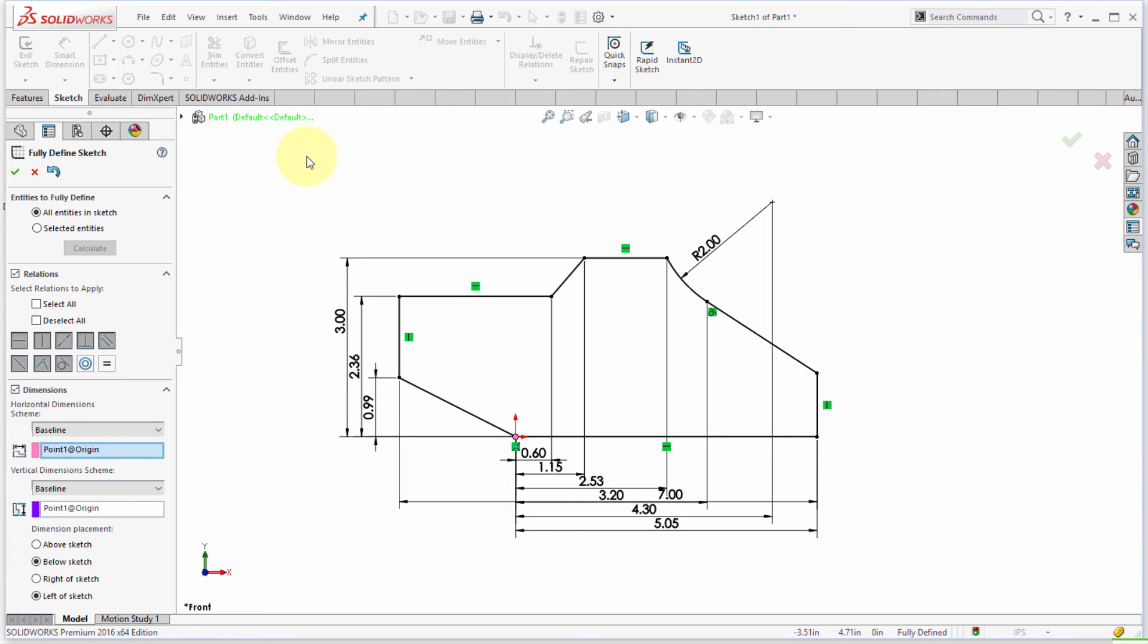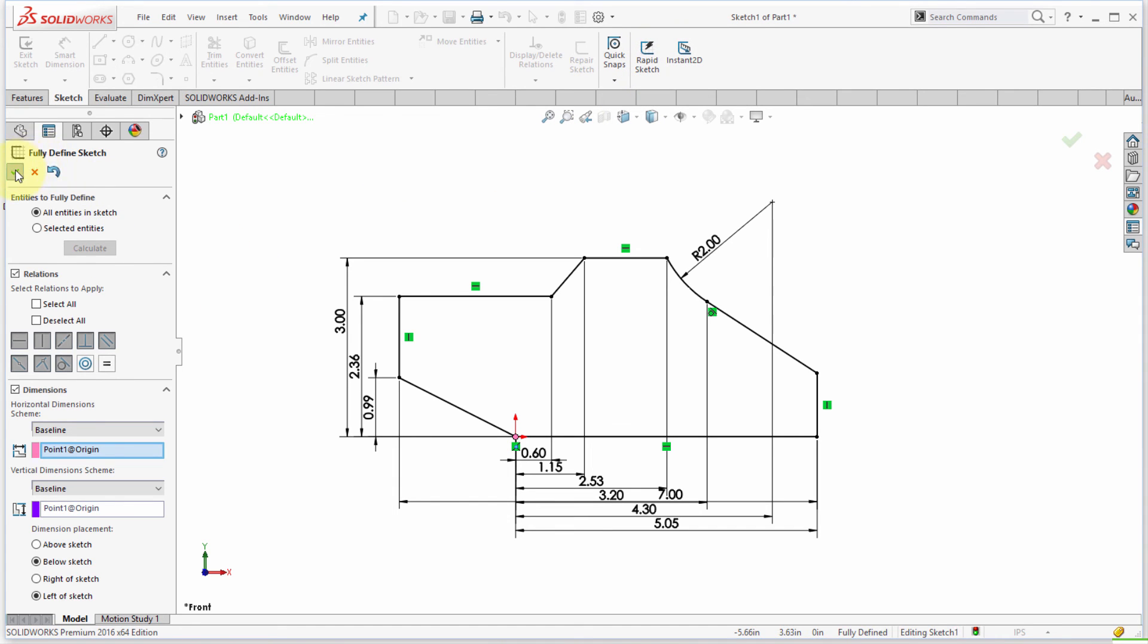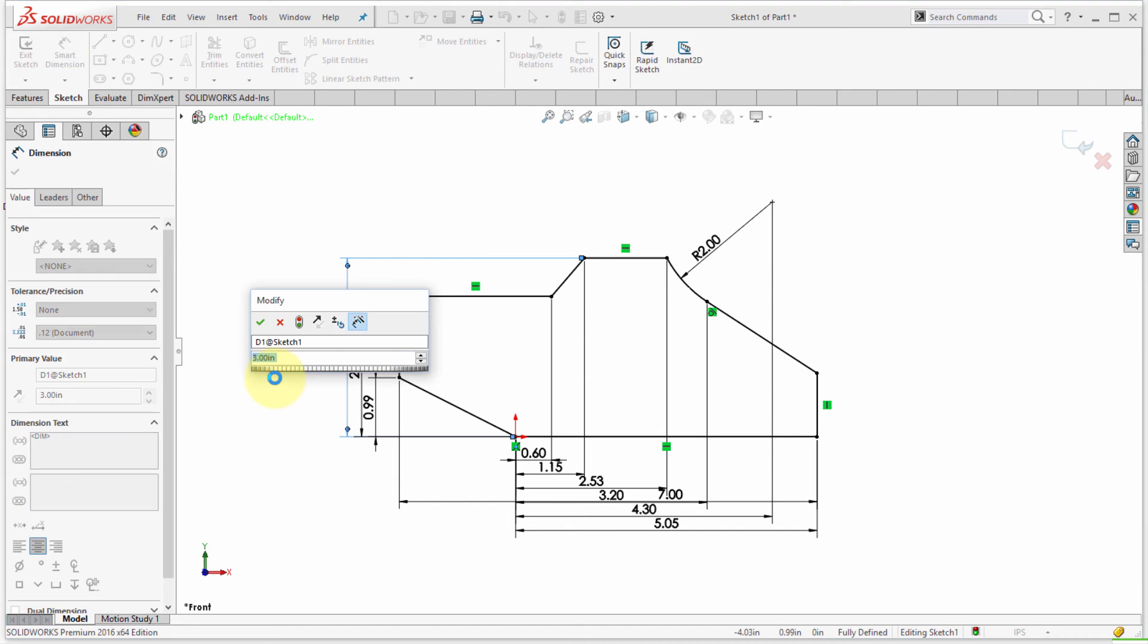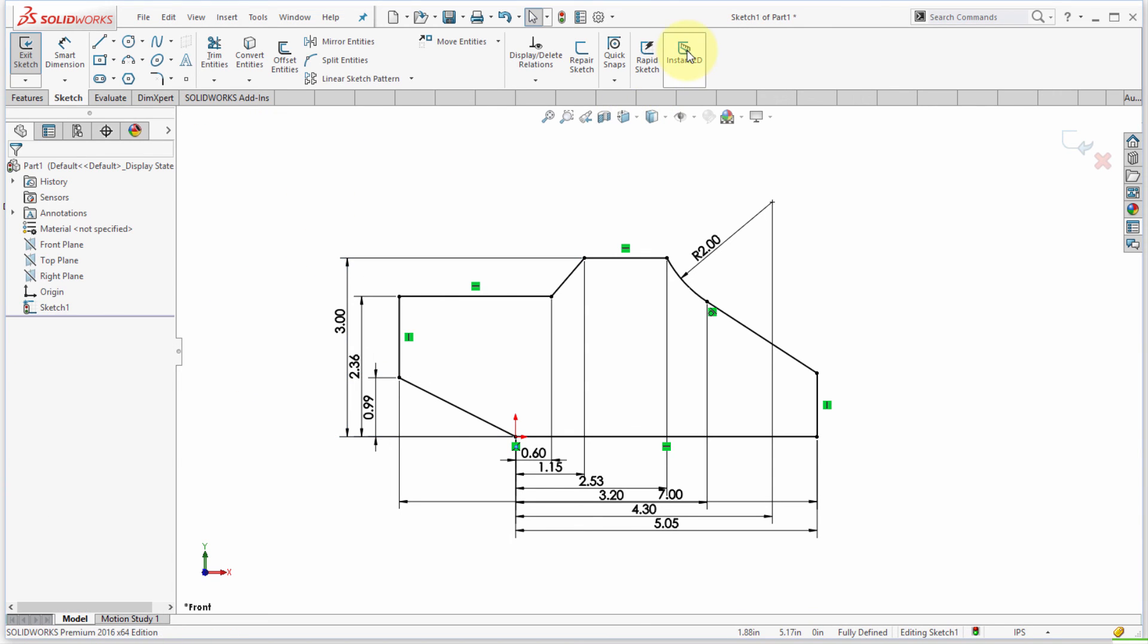Now I'd like to come in here and I'd like to make some changes. So I'm going to start my instant 2D option here. And the difference here, let's just turn that off and apply this. If I come in here and pick this dimension, notice I'm getting this way to modify it. But if I enable instant 2D, what I get is I just get a quick little text box.